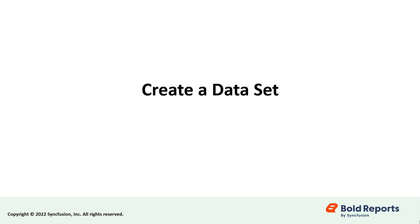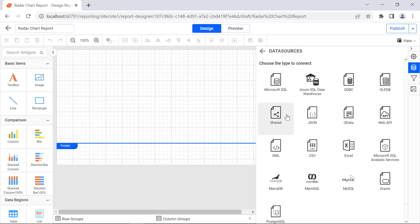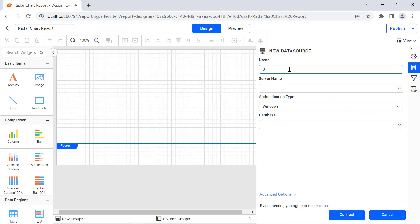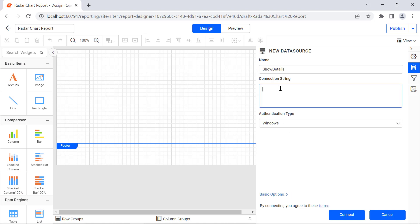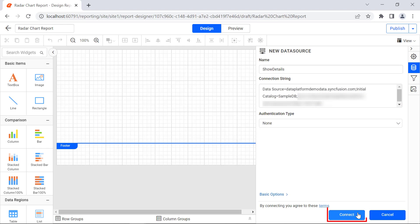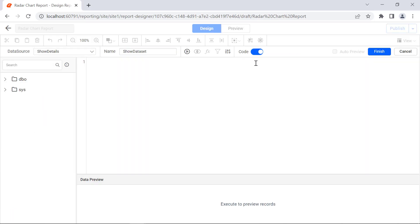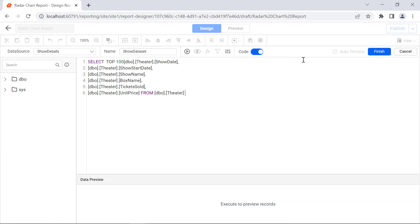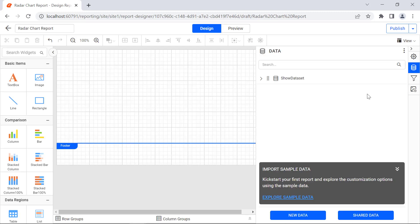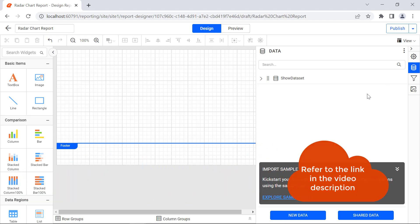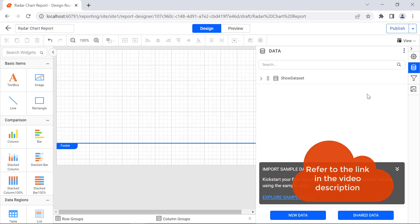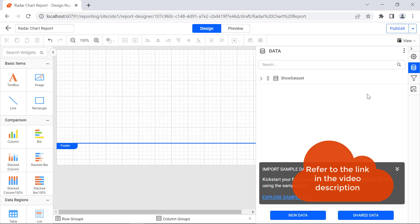Then, create a data set to assign data in the chart. Create a new data source, name it Show Details using the SQL Data Connector, and click the Connect button to create a new data set. Name it Show Data Set and click the Finish button. A data set is created. I have provided the video link for creating a data source and data set using the SQL Data Connector, and the documentation link for the SQL query in this video's description.